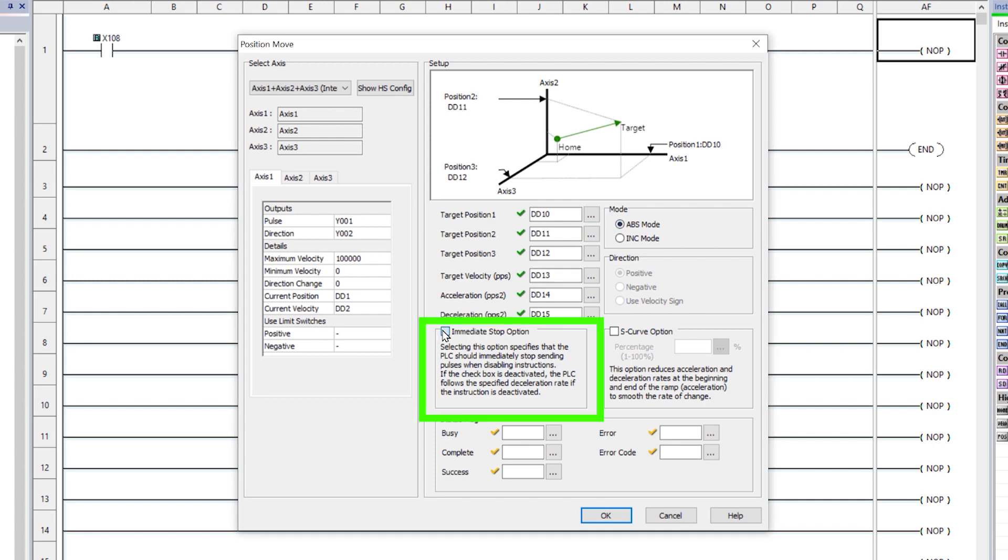The Immediate Stop option, when enabled, specifies that the PLC should immediately stop sending pulses when disabling instructions. This will abort the move abruptly and possibly lose the Axis Home reference.